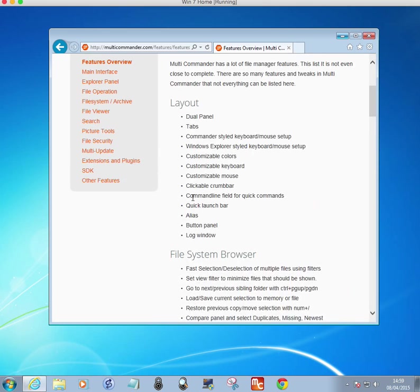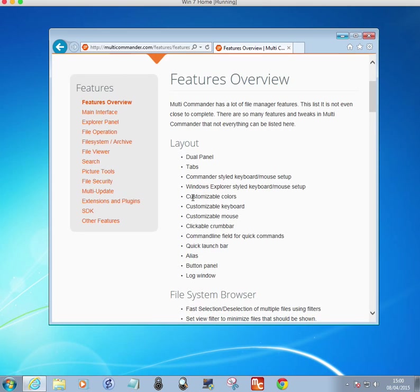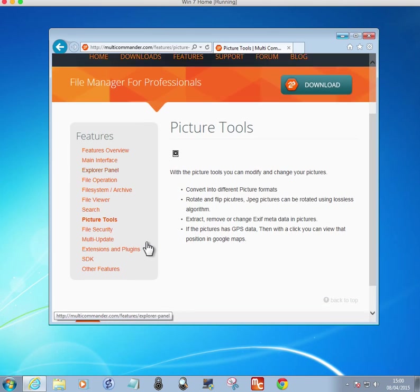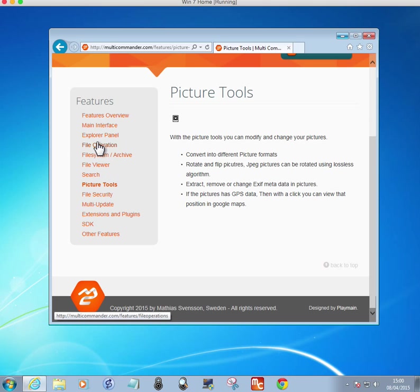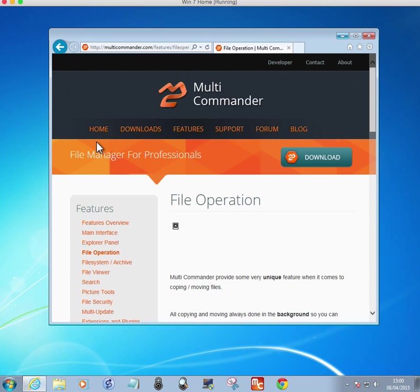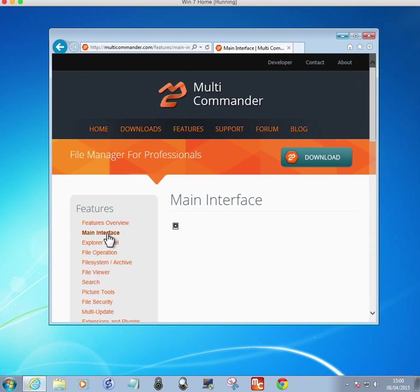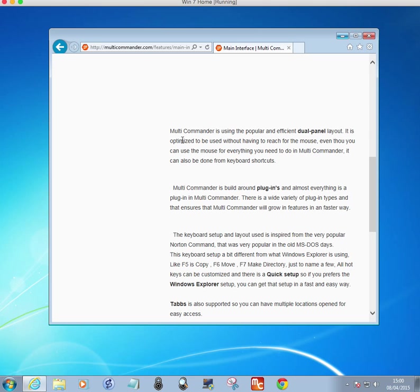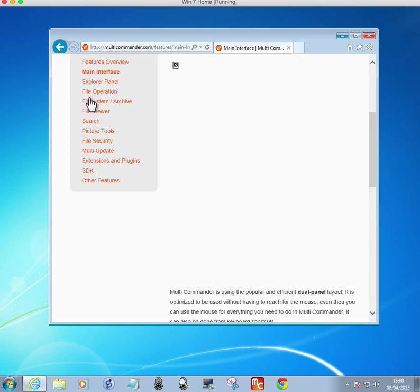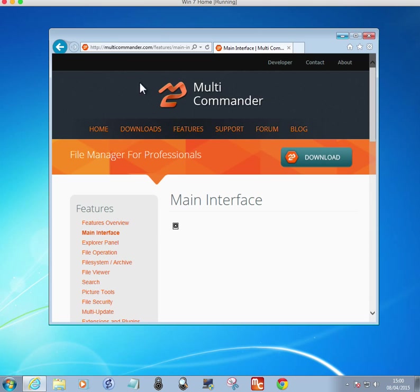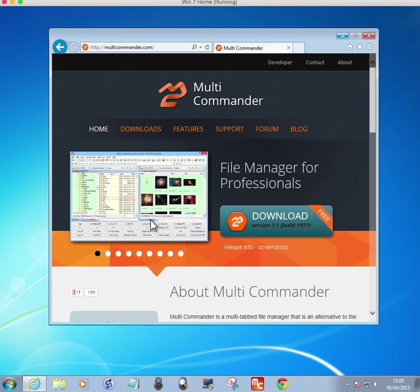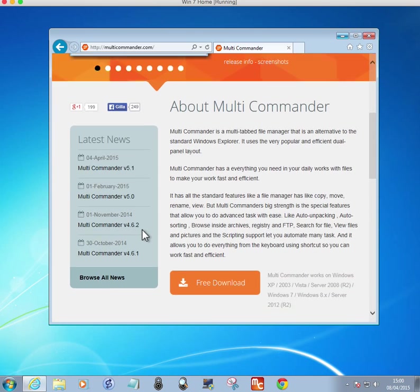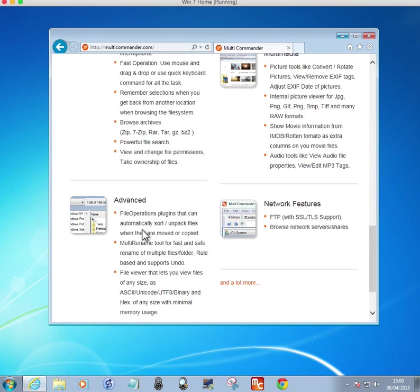And there's lots of diagrams and features. You can have a look on their website for more. You can zip files, there's the layout, there's picture tools, file operation, main interface, etc. Go back. This is what it looks like. You can download it from there.